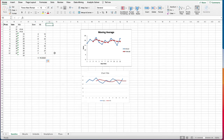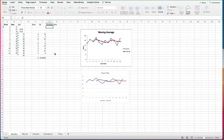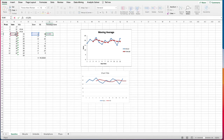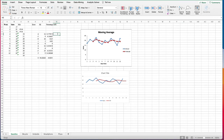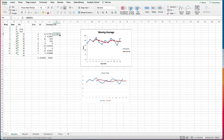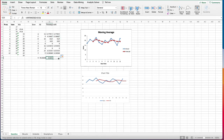Next we can calculate the percentage error: this equals the error divided by the original actual value, giving us 17% for week four. We copy the formula down. We can also compute the absolute percentage error using Excel's ABS function on the percentage error and copy it down. This gives the positive value of each percentage error, and we also calculate the average of it.